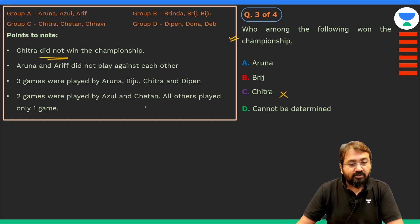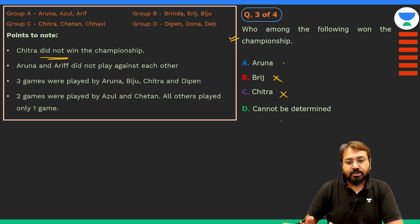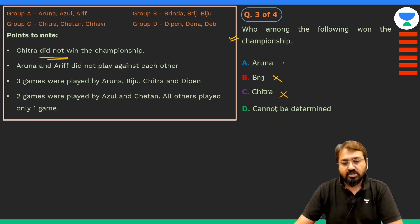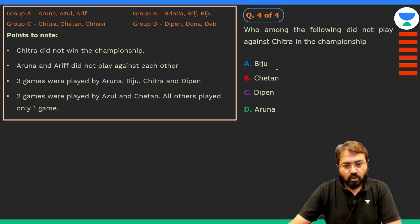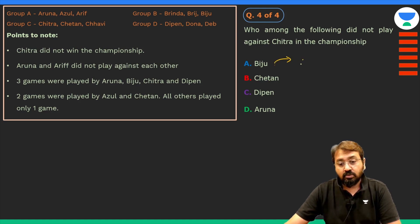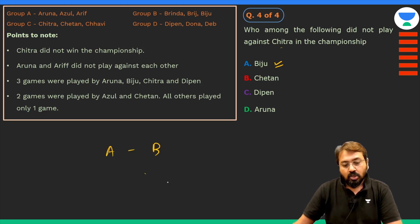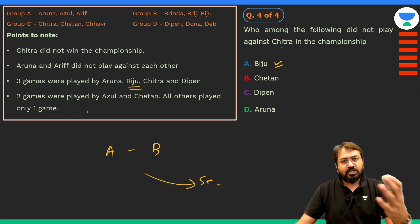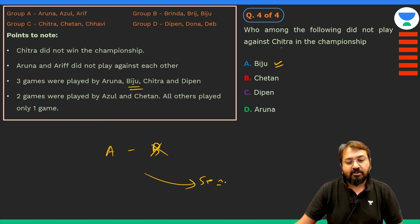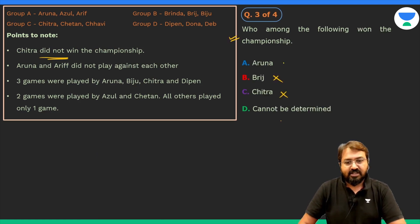For the last question — who did not play against Chitra — Biju definitely played against Aruna. Since Biju is eliminated in the semi-final against Aruna, Biju cannot play against Chitra. So Aruna is the one who plays Chitra in the final. Once we have this analysis, we can mark the answers directly. Let's now work through each group systematically.